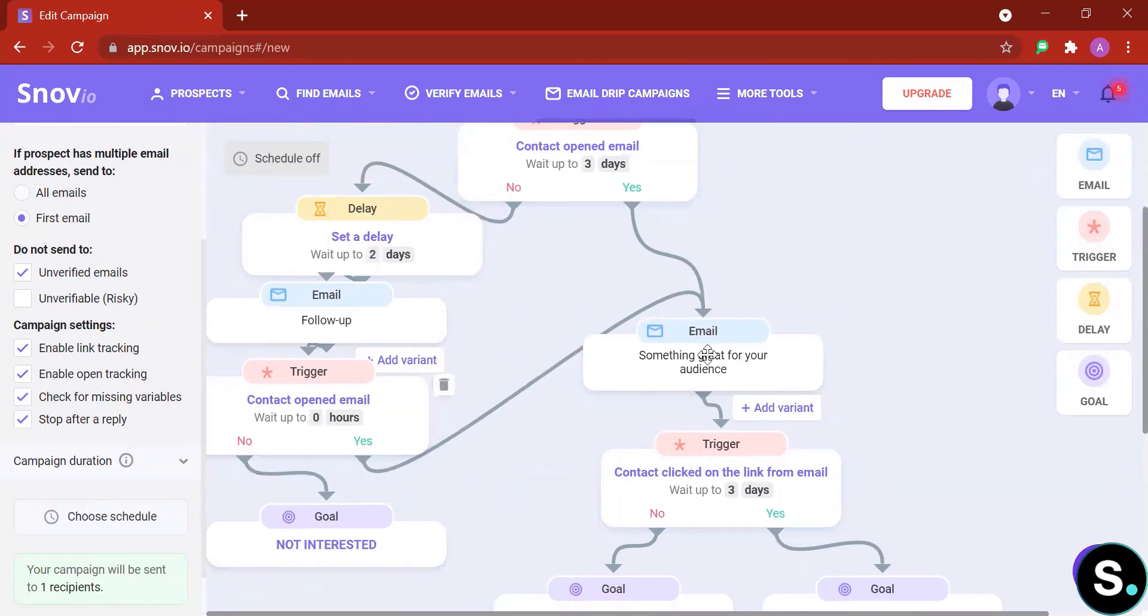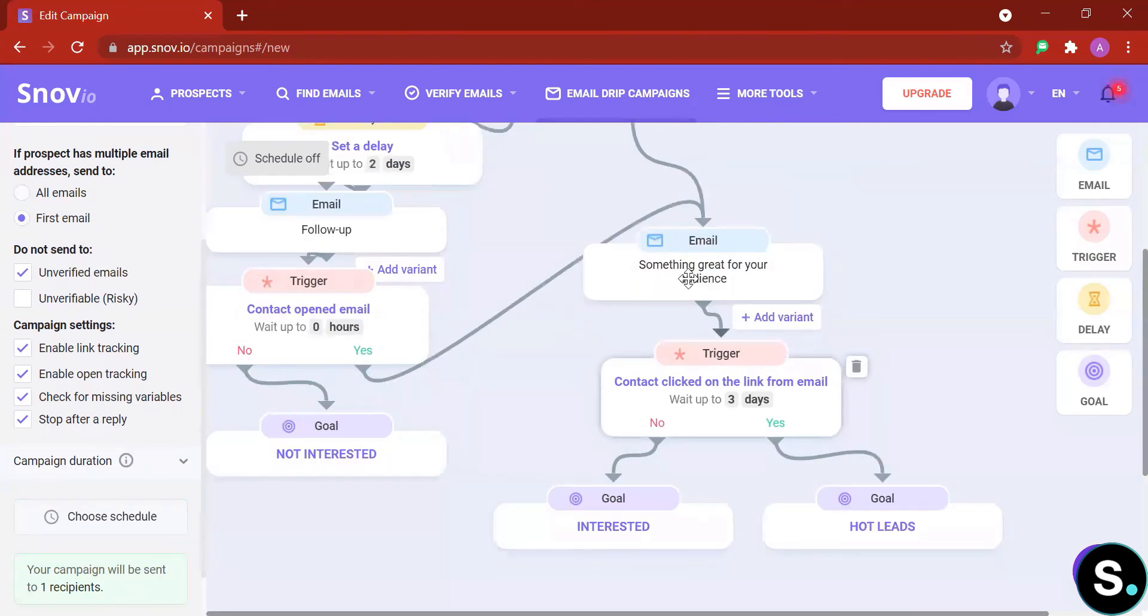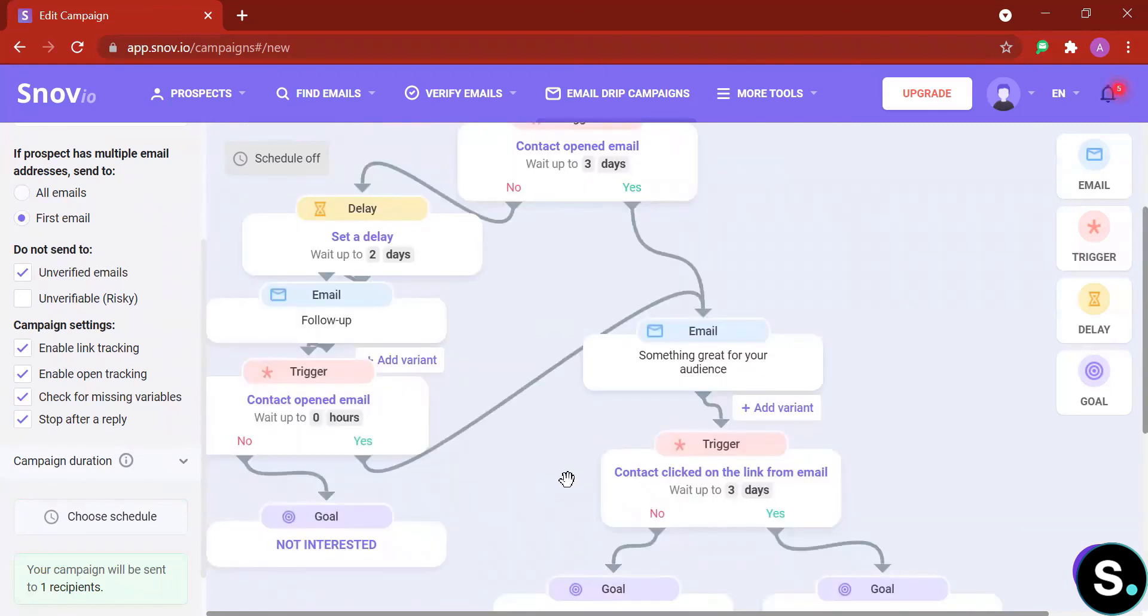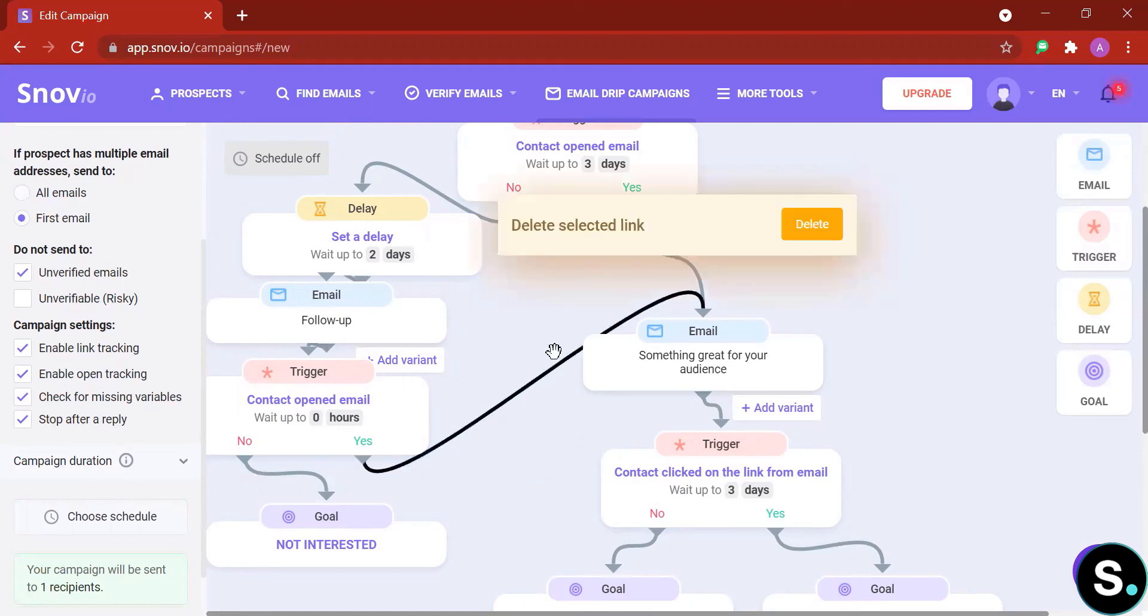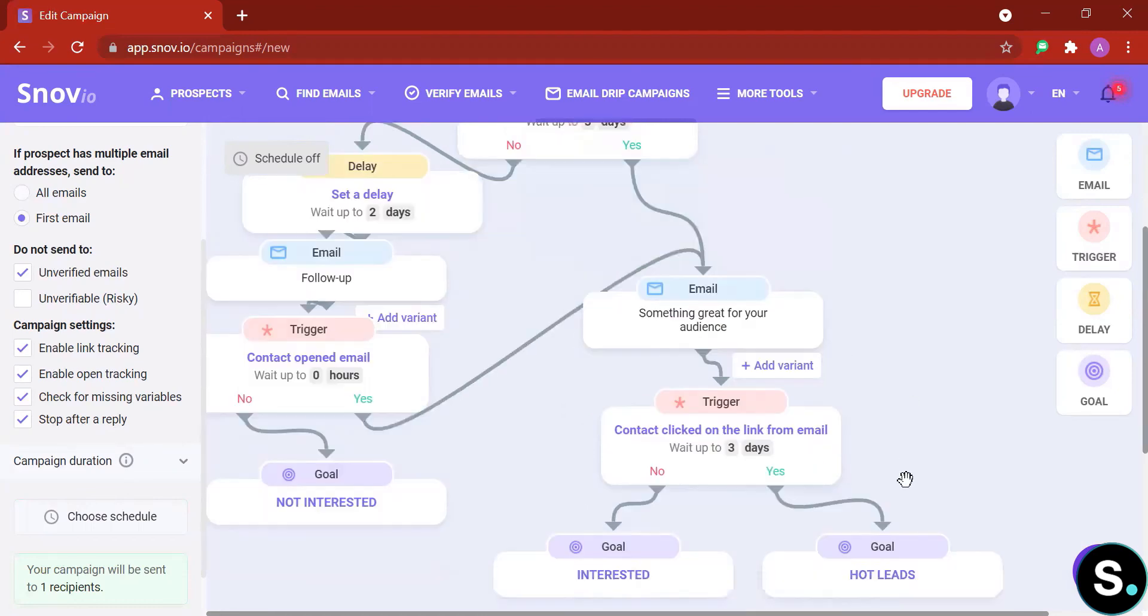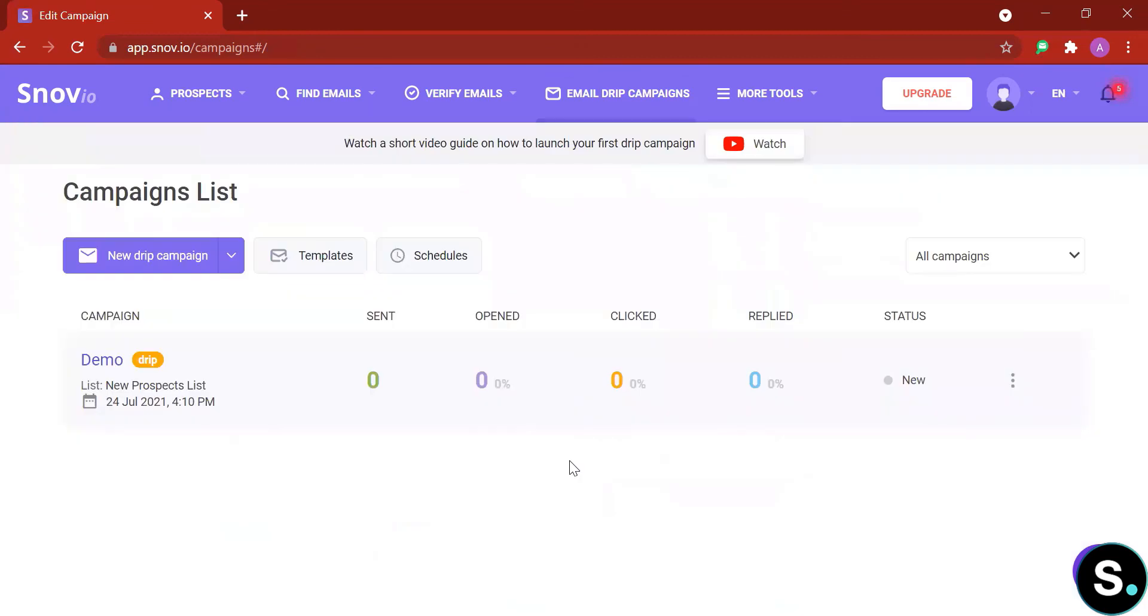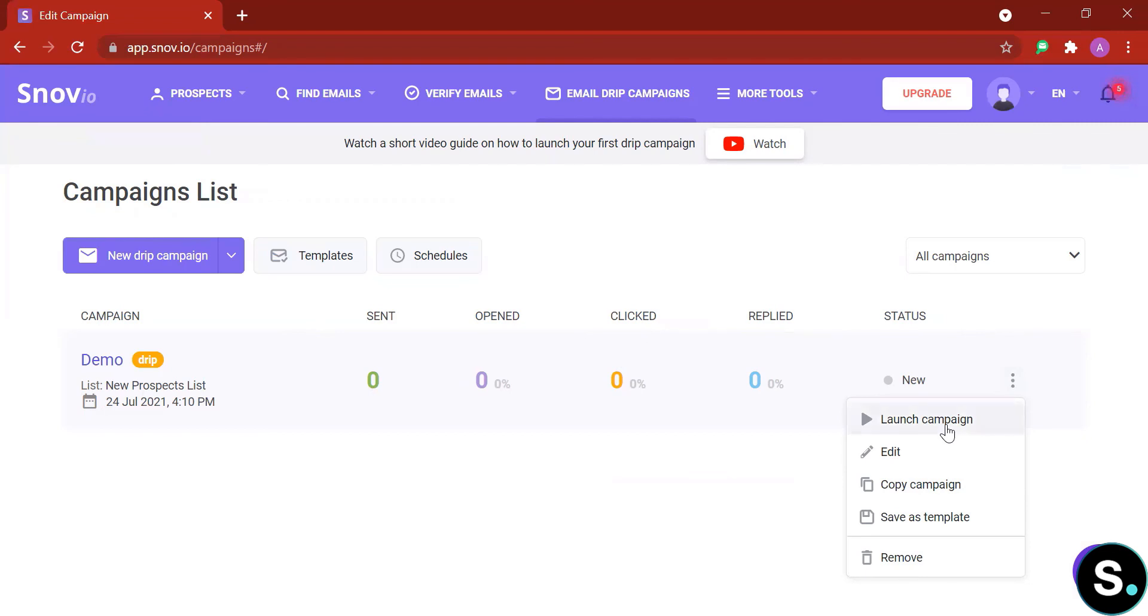All right guys, so finally we did it. If this prospect opens your email, you can send them through this email to this following trigger and toward these goals. Or if you don't want that, if you want to send another separate email, you can always delete these links by clicking them and just delete simply like that. Once you've done, save your template. And here are some statistics you can get from Snovio: the number of emails sent, the open rate, the click rate, the reply rate, and the status. You can easily launch campaign, pause campaign, edit campaign, or duplicate your campaign right here.